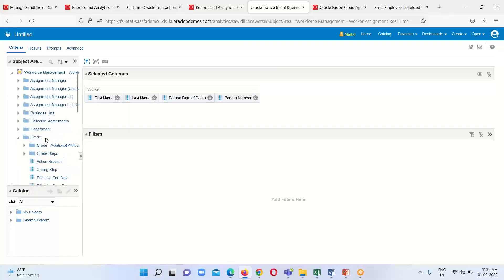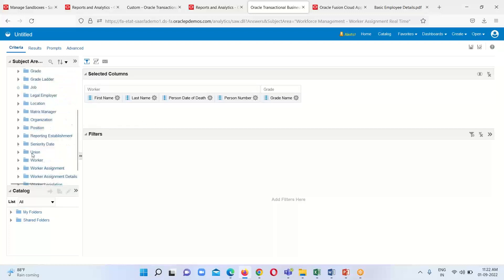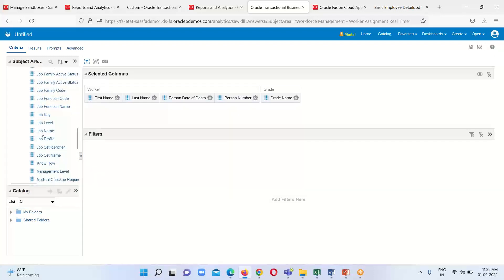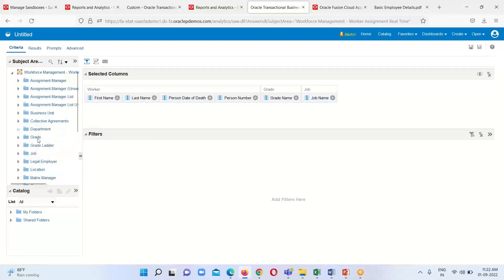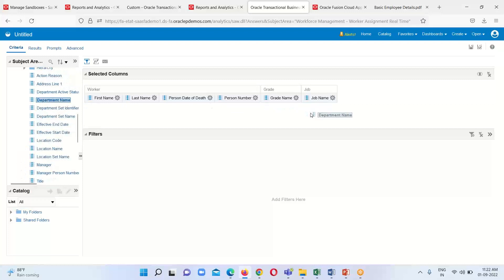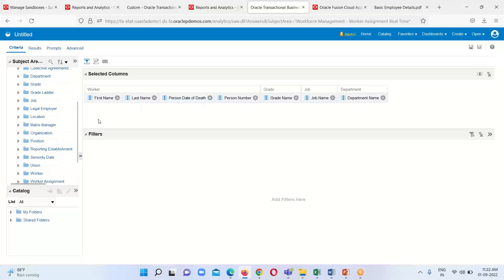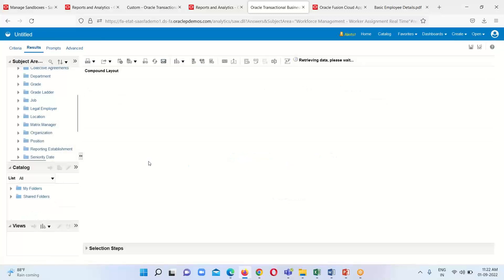Next I am going to expand the Grade dimension and select the grade name. Then expand the Job dimension and select the job name. The last one is department name from the Department dimension. You can include other measures depending on your requirement. After selecting all these, we just click on the Results tab to get a preview.